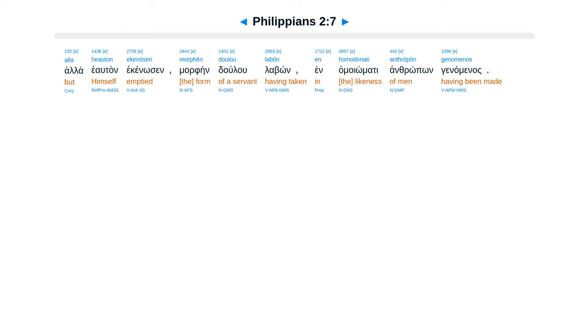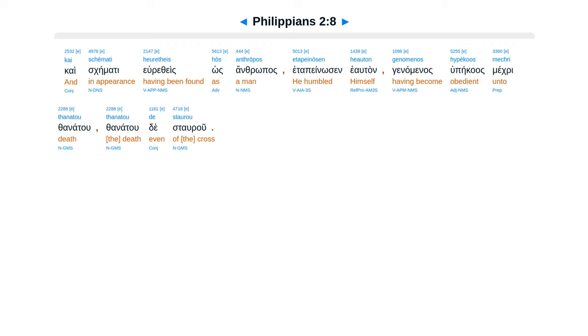Ala heauton ekenosen, morfei duulu labon, en hameiomati anthropon genaminas, ca iskemeti hiretheis hos anthropos.